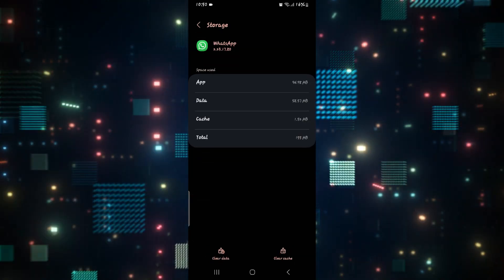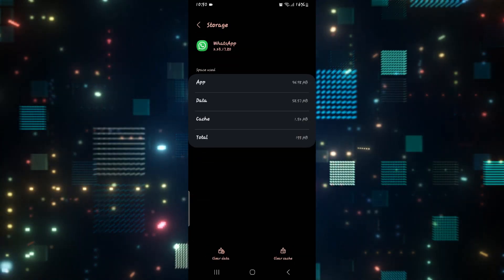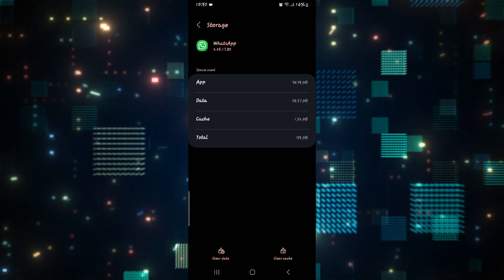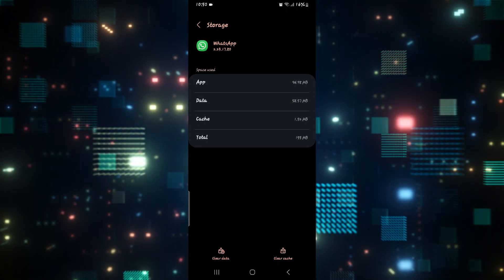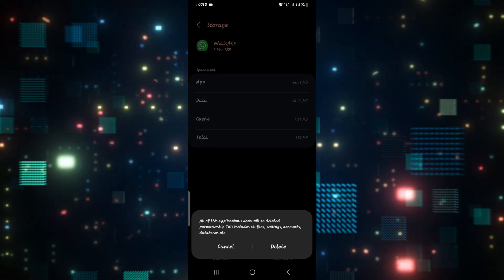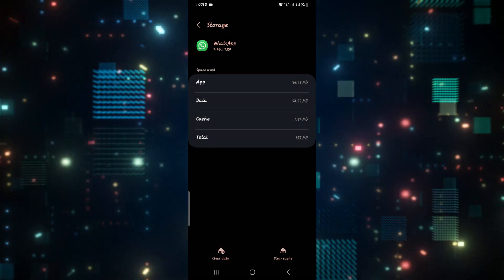From the storage options, you have two options. You can tap on Clear Cache and see if that helps. If it still doesn't work, then tap on Clear Data and then the Delete button as well.